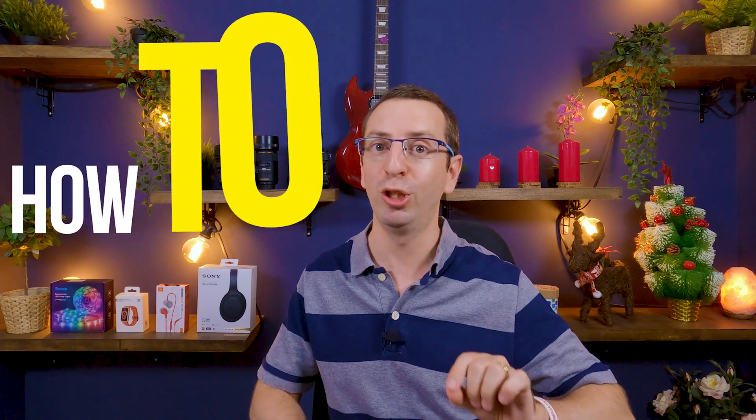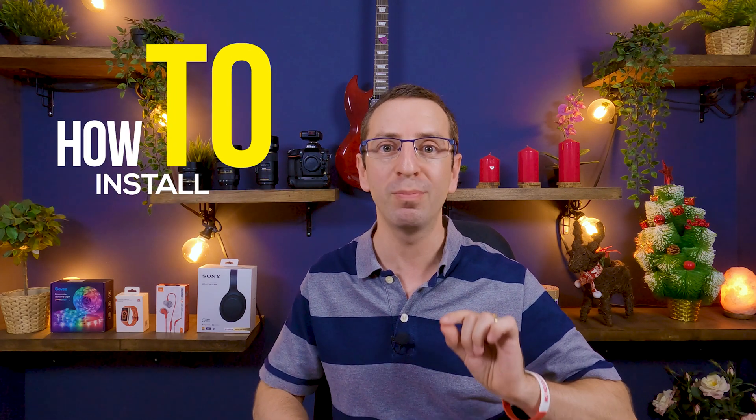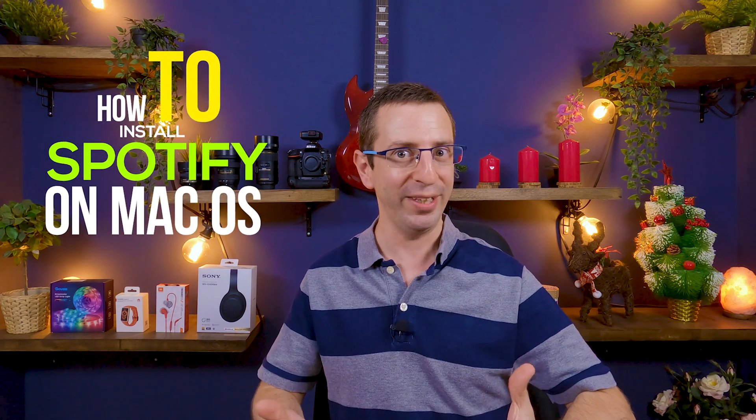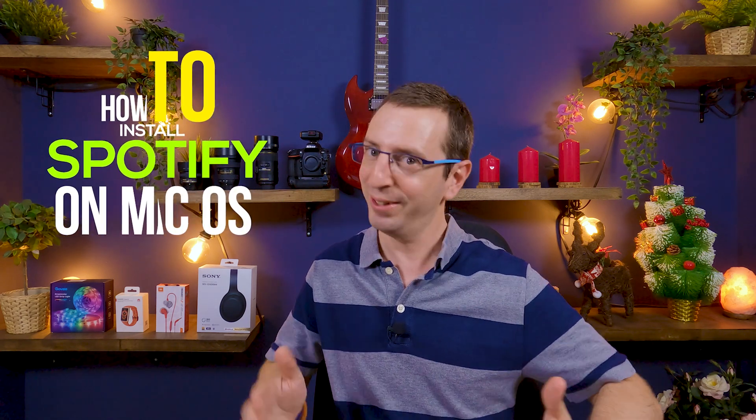But don't worry, there is always a workaround. And in this video, I will show you how to install Spotify on macOS. So without further ado, let's start!